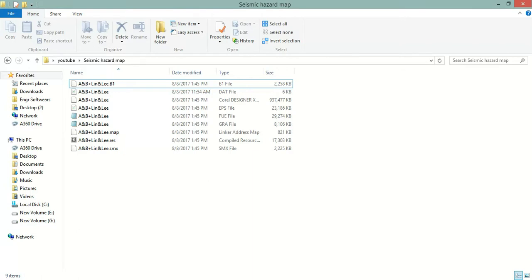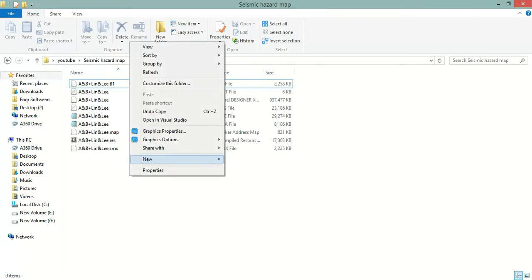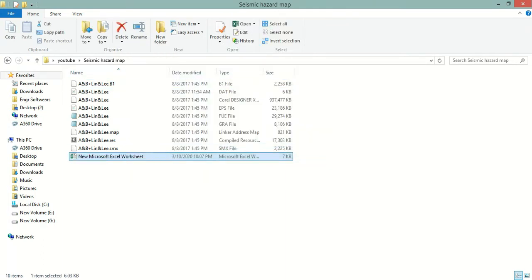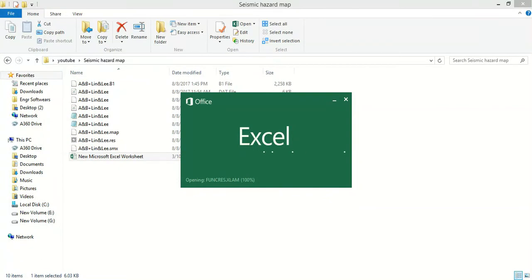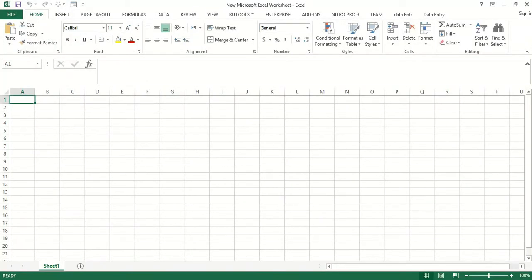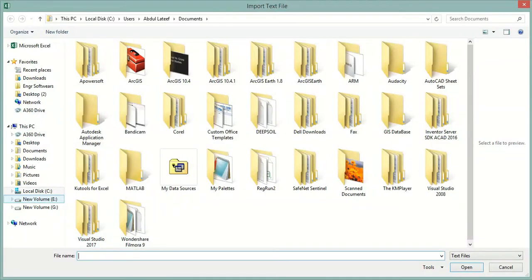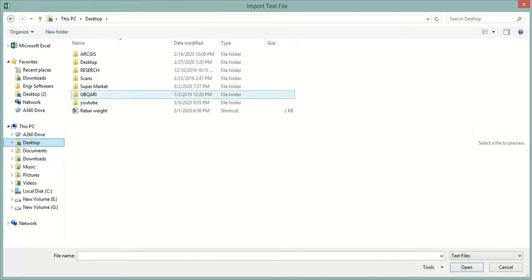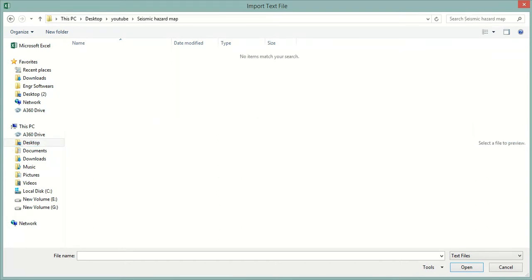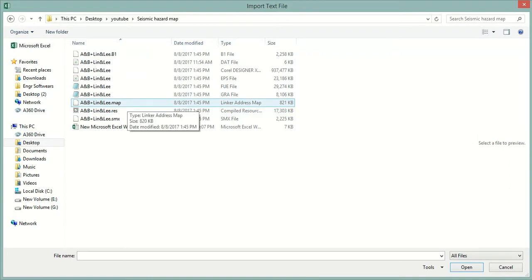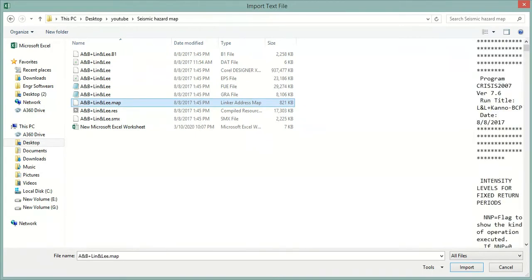First I will create an Excel sheet, then we will import this data into the Excel sheet. We will go to Data, then From Text. Here I will navigate to the folder where I have the CRISIS result. We will click on All Files, then select the file which has the .map extension, and double-click it.